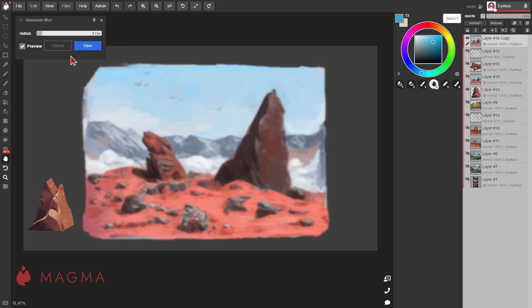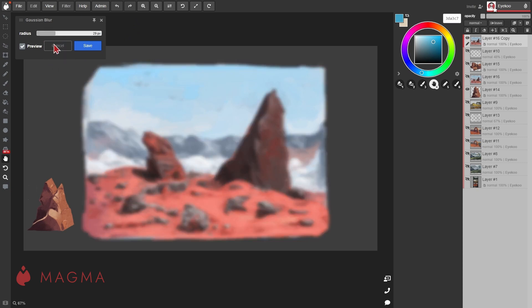Gaussian blur will let you soften the edges and details of an area. Increasing the radius will add more blur to the image.